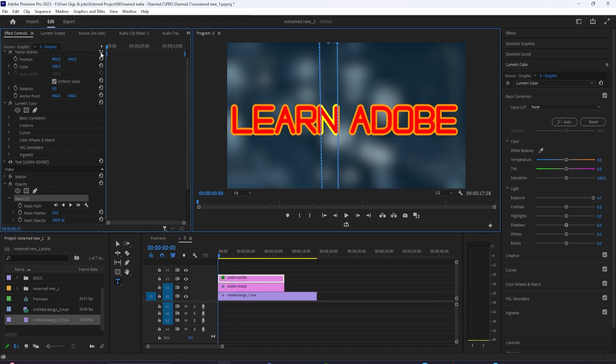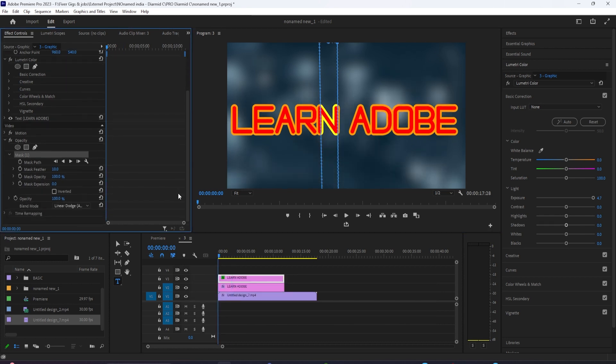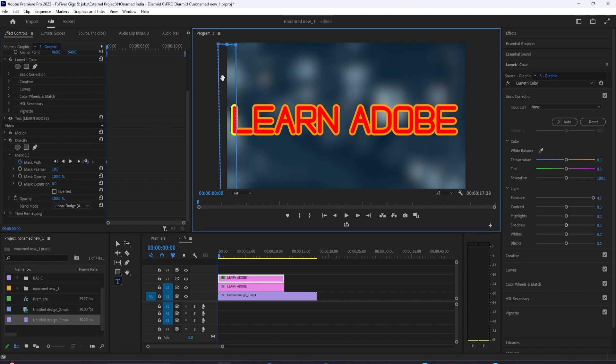Now I'm going to go to the very first frame, or wherever I want the animation to begin and click on the stopwatch icon under mask path to toggle animation, and that will create this little diamond keyframe here.